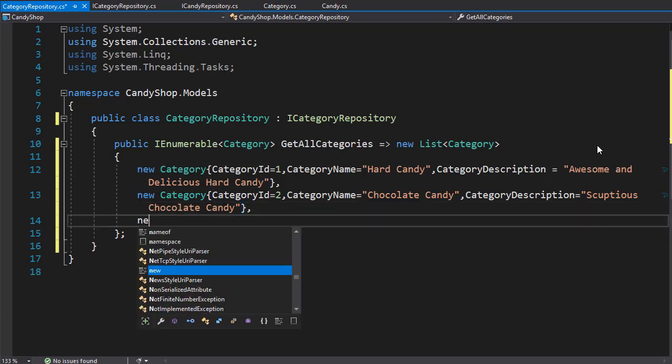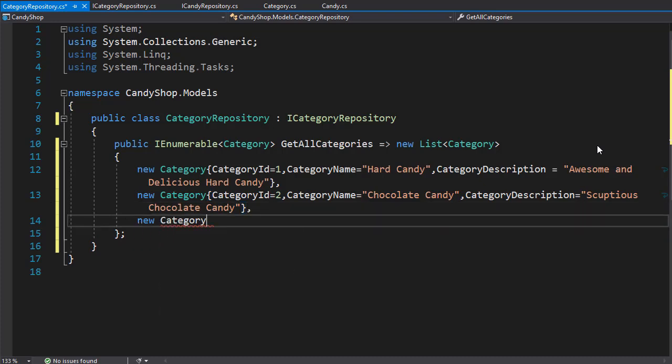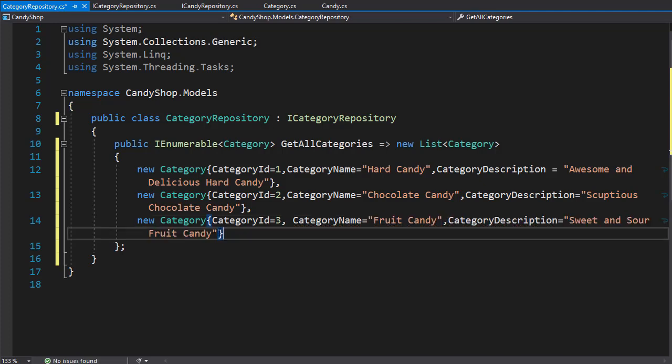And finally, we'll add another category with the ID of three. The category name can be fruit candy, then we have the description, sweet and sour fruit candy.